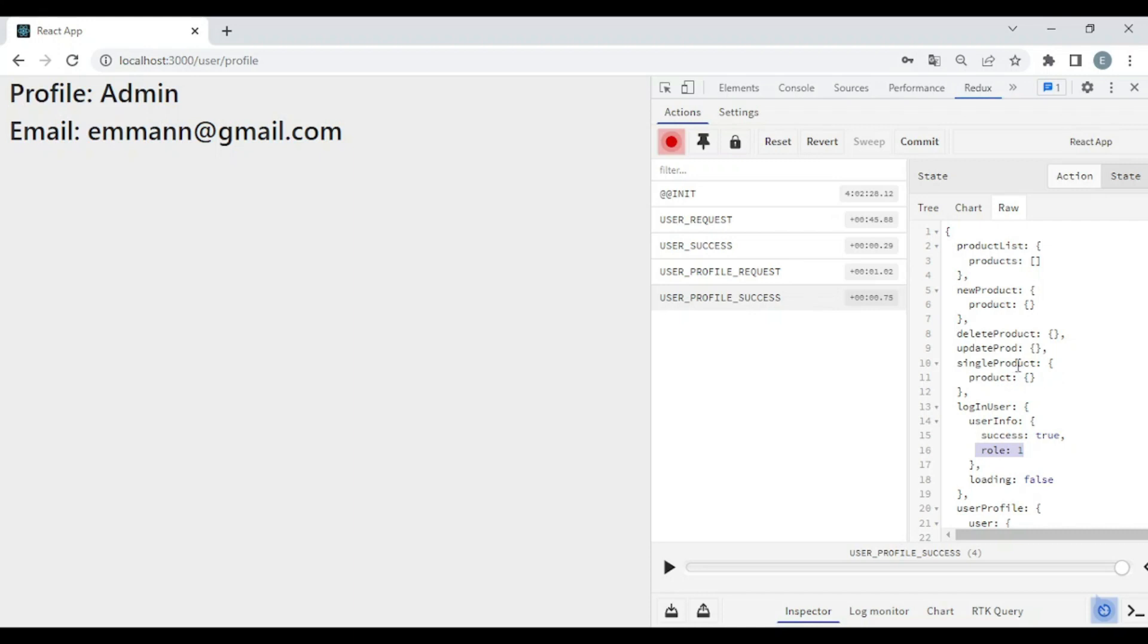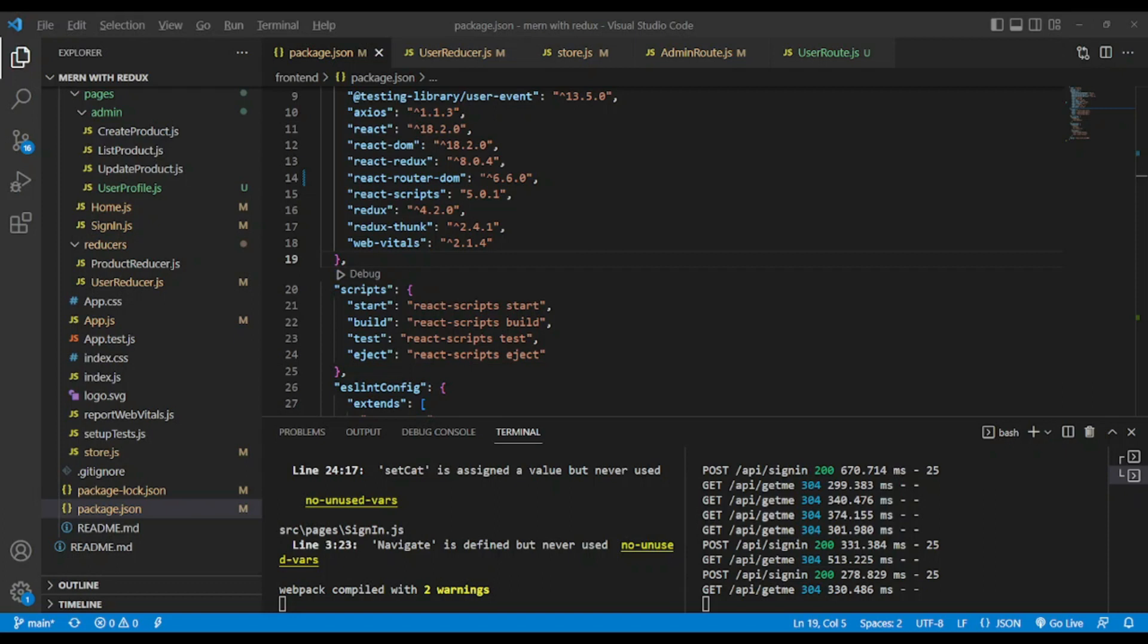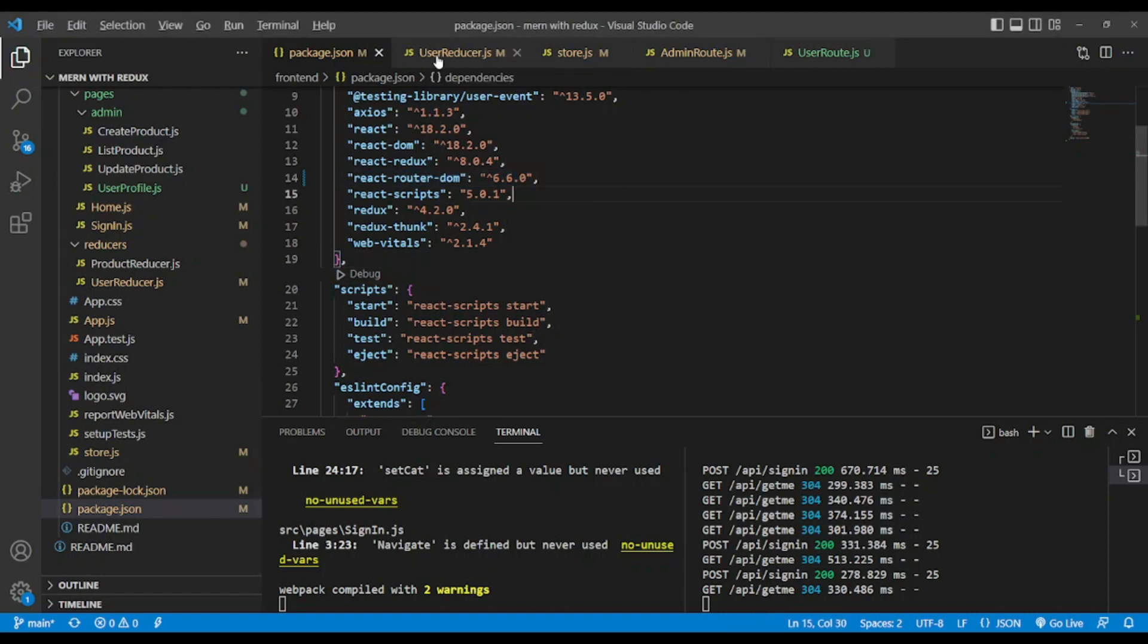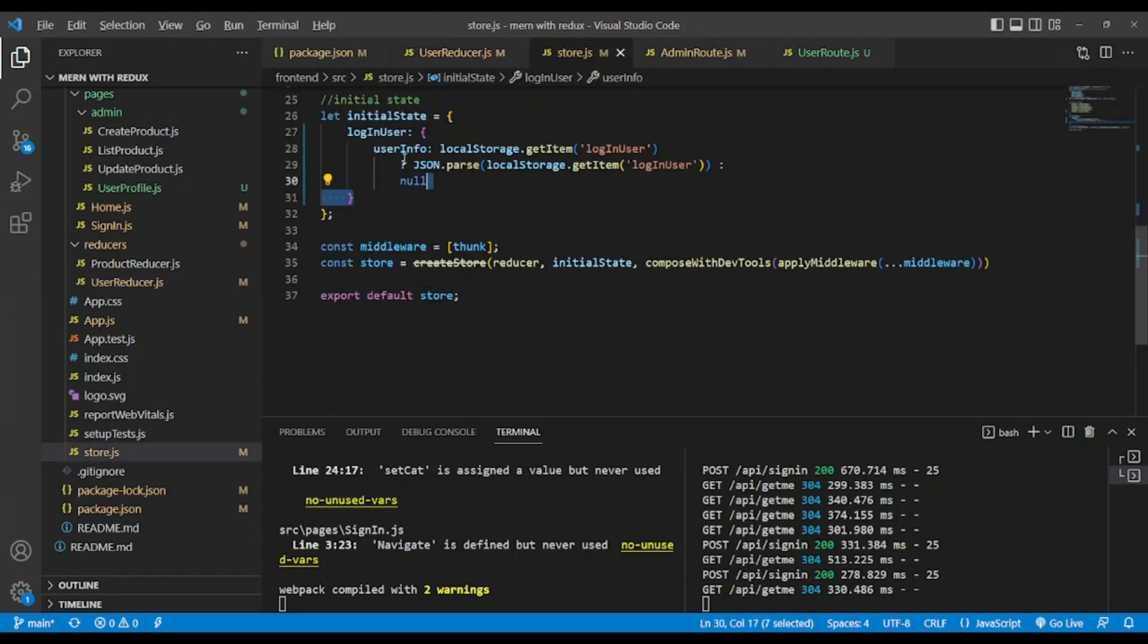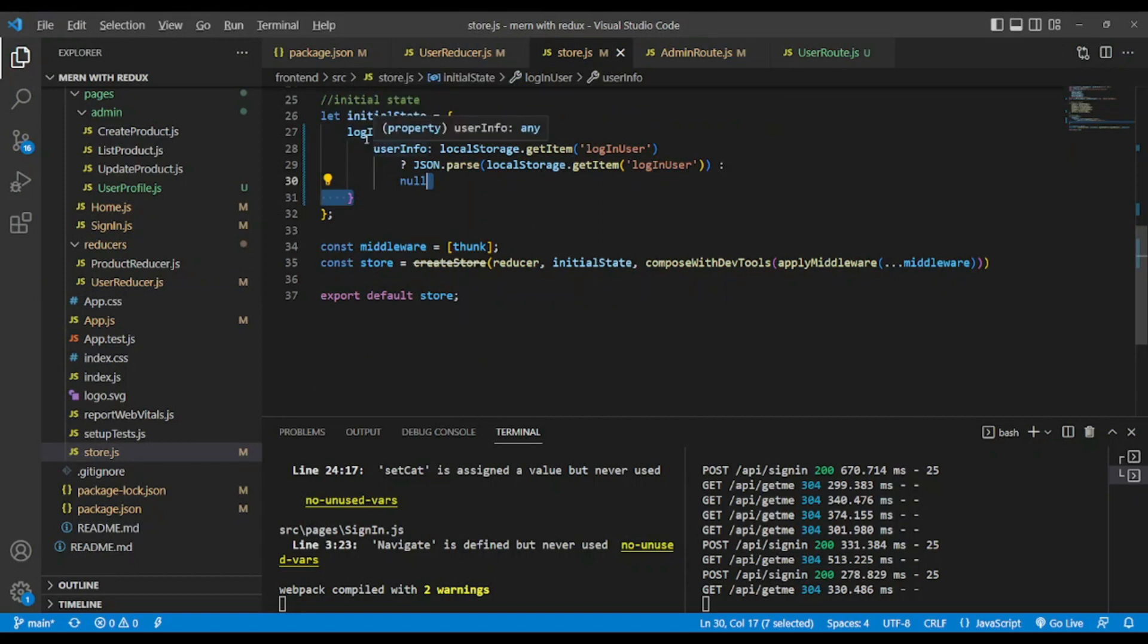Let's go to the code editor to see it. Let me address a few adjustments we've made. For example, we have a newer version of React Router DOM and in user reducer instead of having user we put user info. So in the store we have inside login user user info.